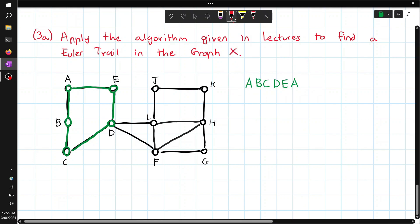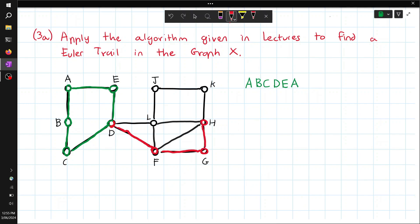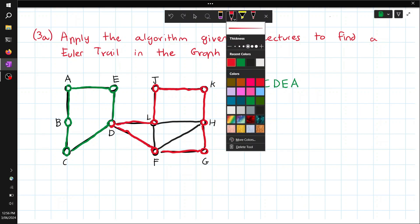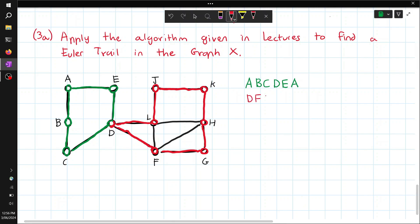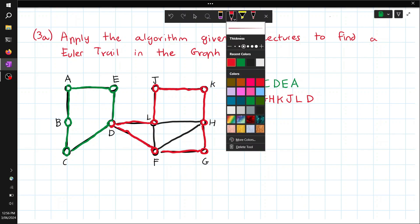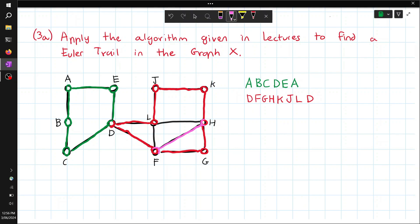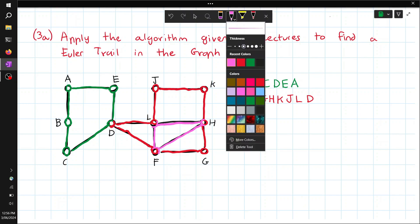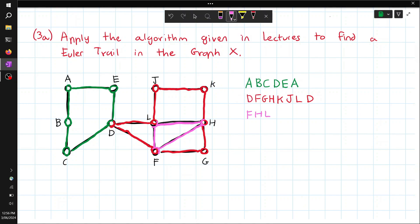Another closed trail: starting with D, go to F, go to G, go to H, K, J, L, and then back to D. Write that down: D, F, G, H, K, J, L, back to D. And there's one more in the middle: starting at F, go to H, go to L, and then back to F. Write that down: F, H, L, F.